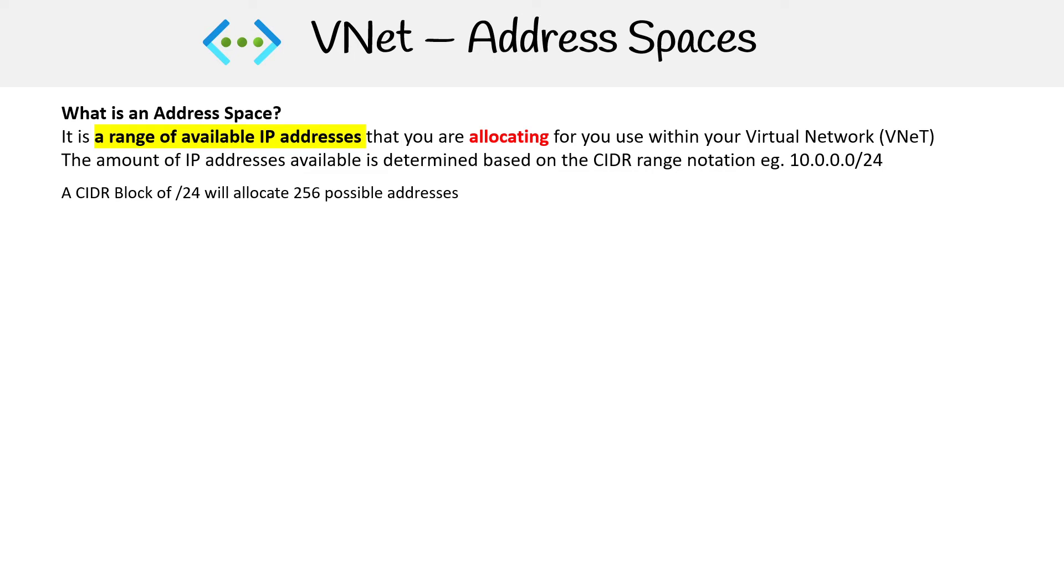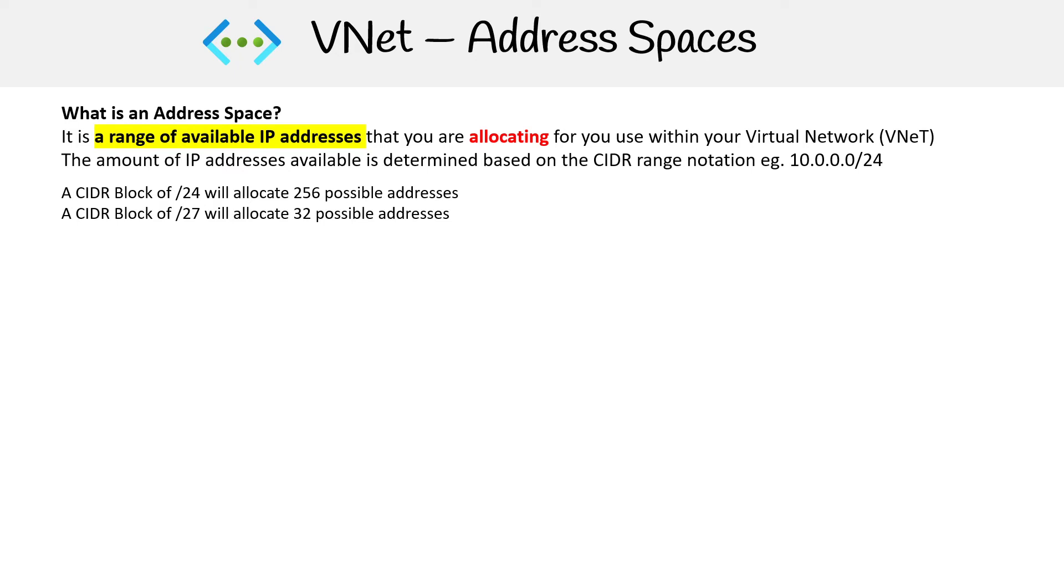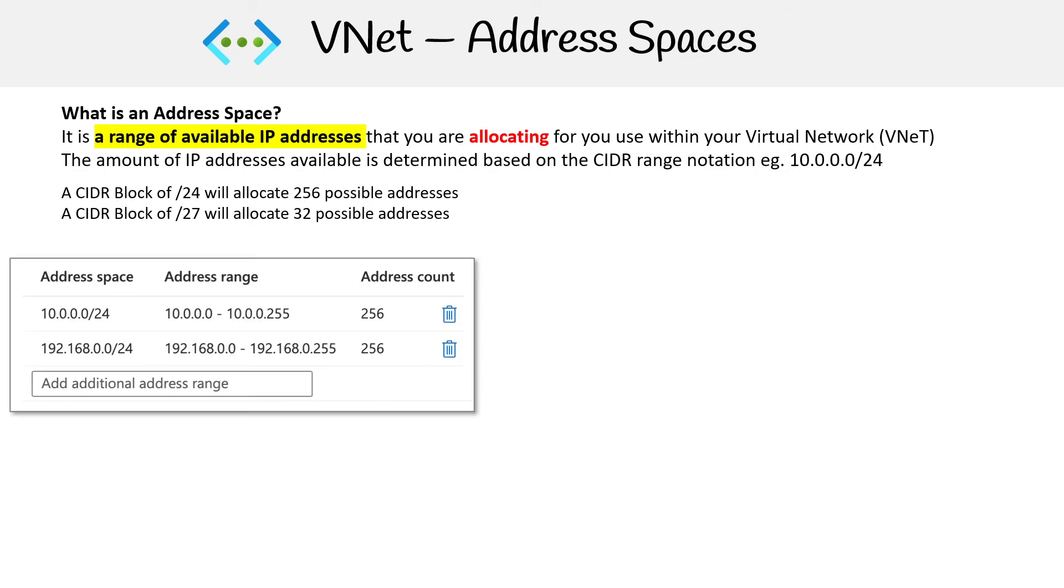A /24 is 256 addresses, and a /27 is 32. This all has to do with binary math. For example, if you only had an address space of /32, that would actually equal a single IP address. I know that doesn't make a lot of sense, but we'll get into that later.